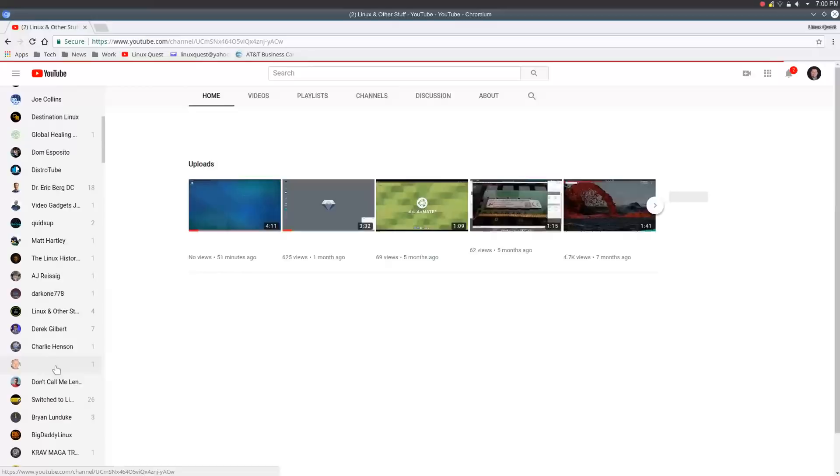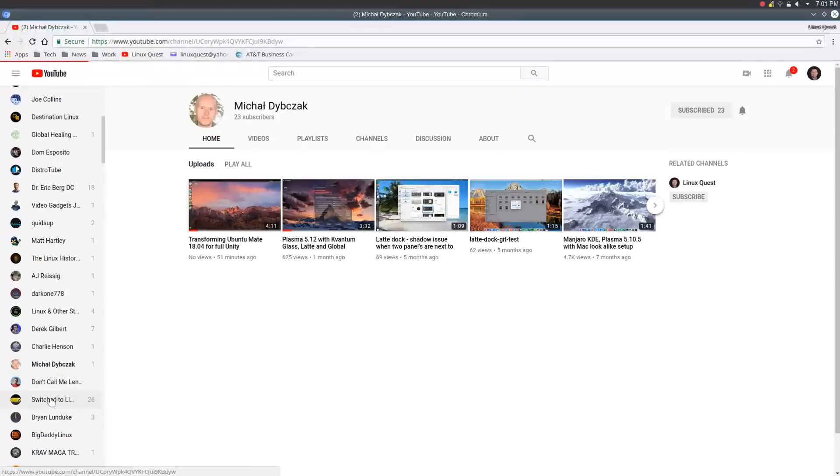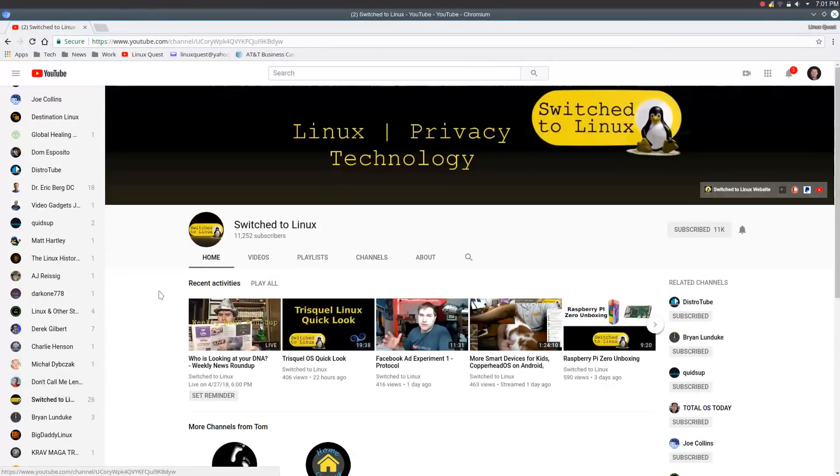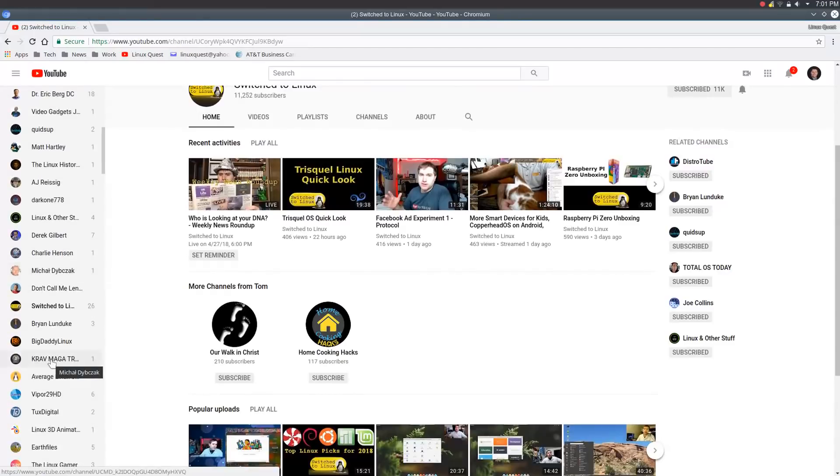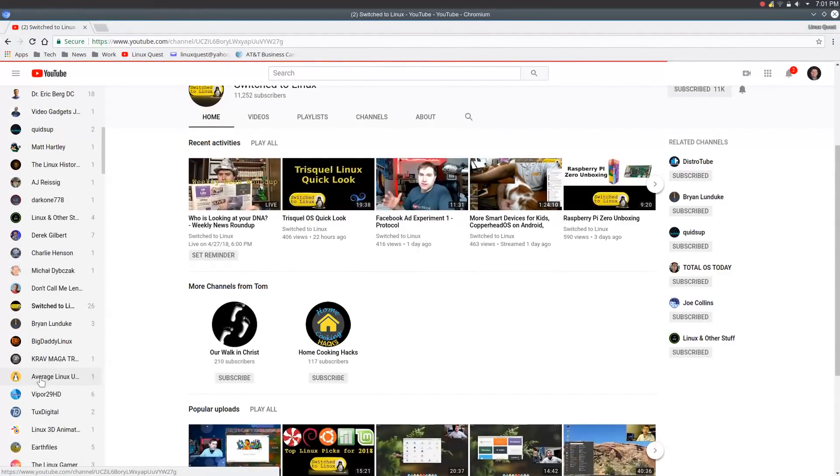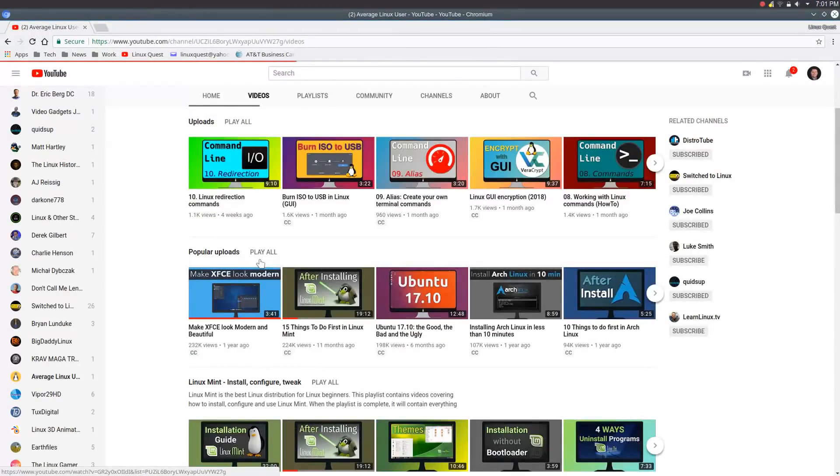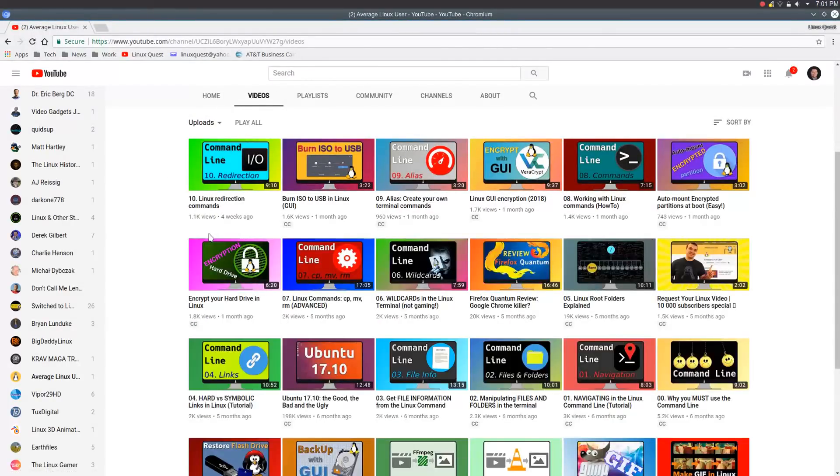Linux and other stuff has got his Ubuntu 18.04 that he's checking out there. Michael's got one transforming Ubuntu Mate over to full Unity. Anyway, you get the point here. Lots of excitement around the latest Ubuntu release and their spins.